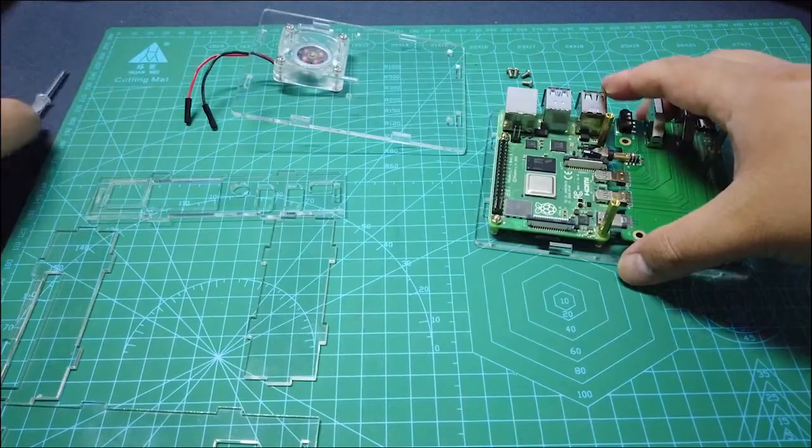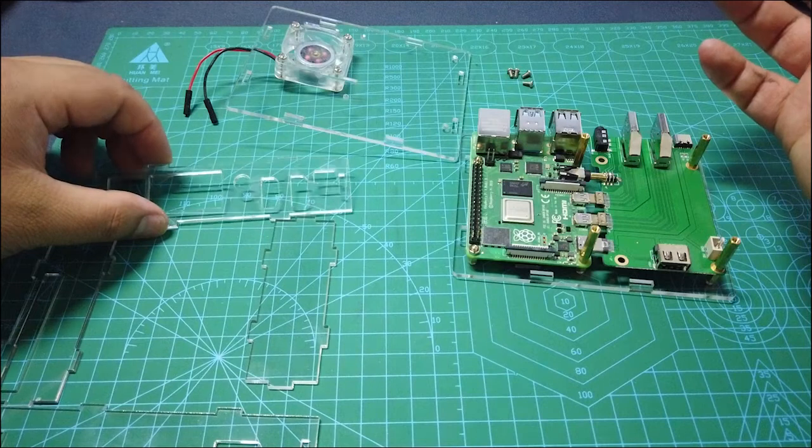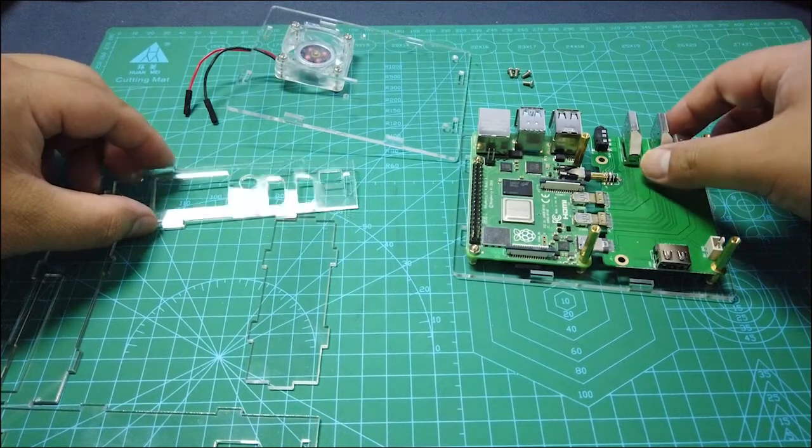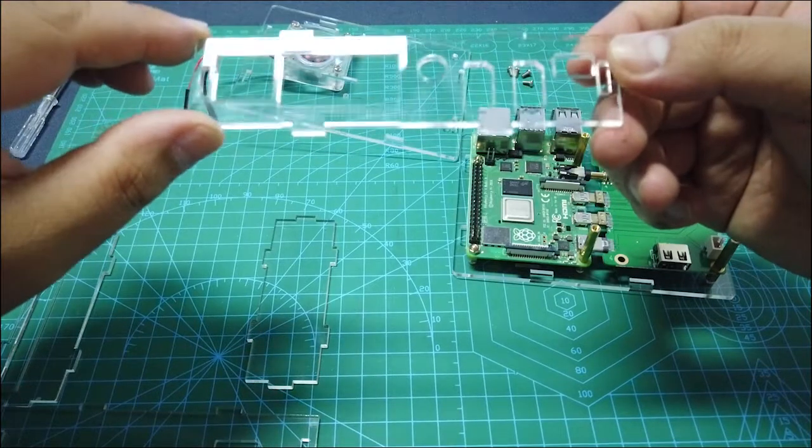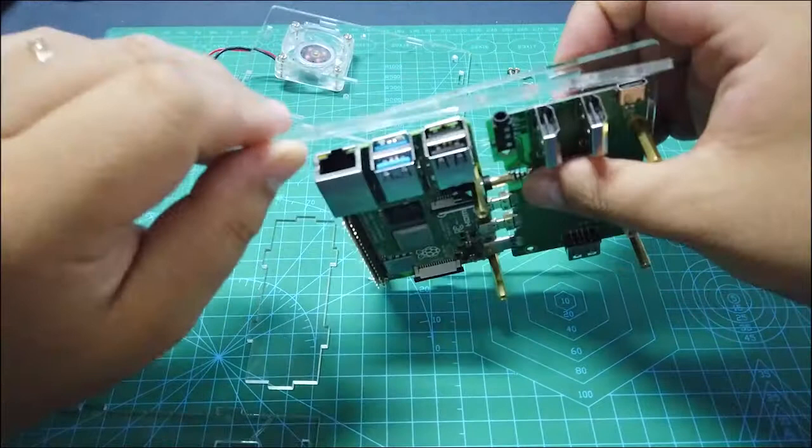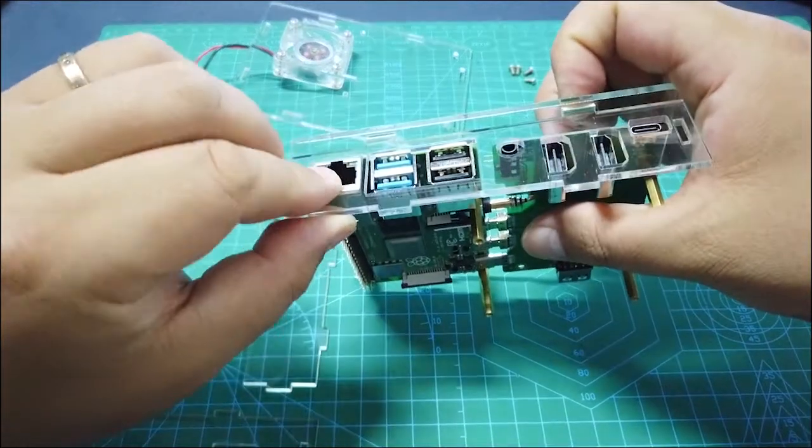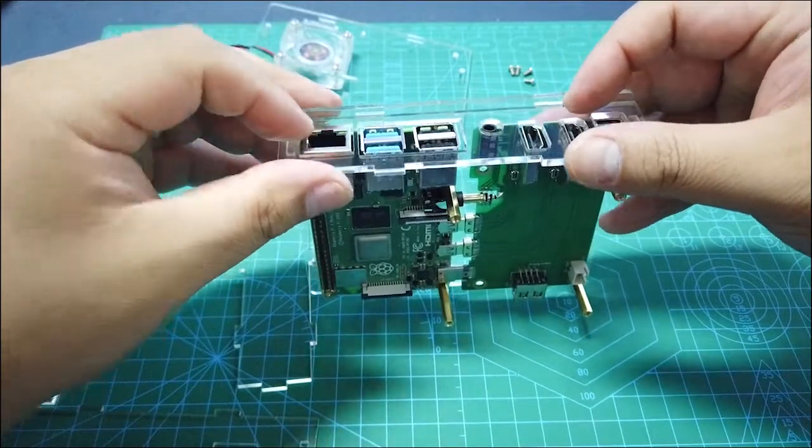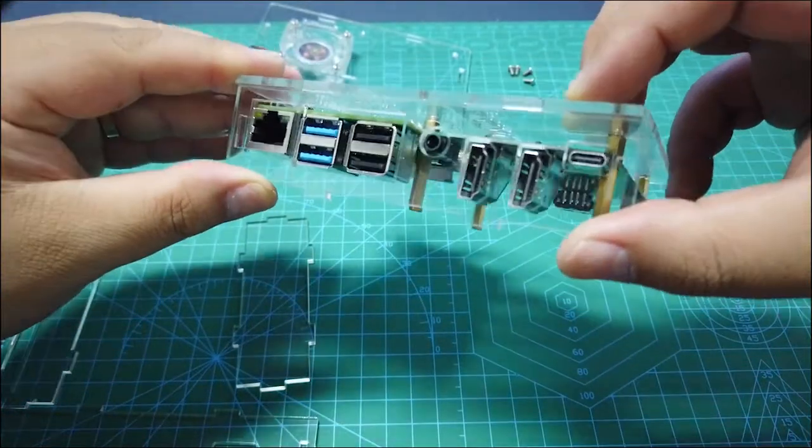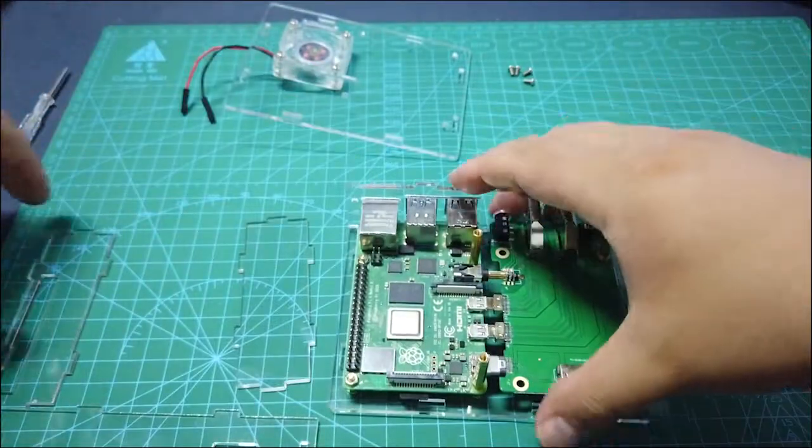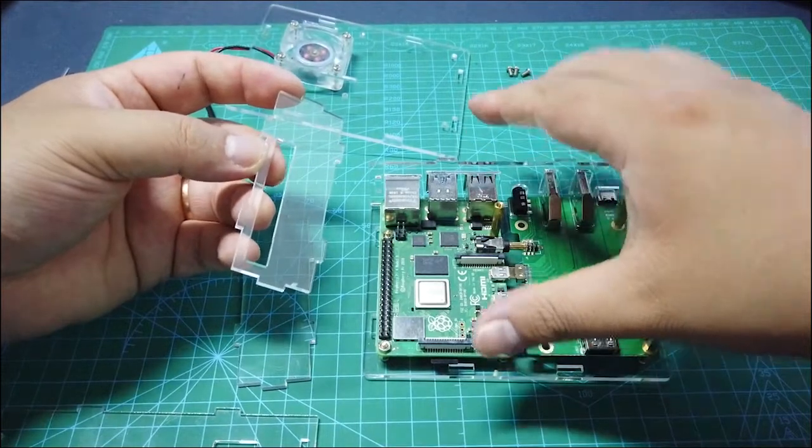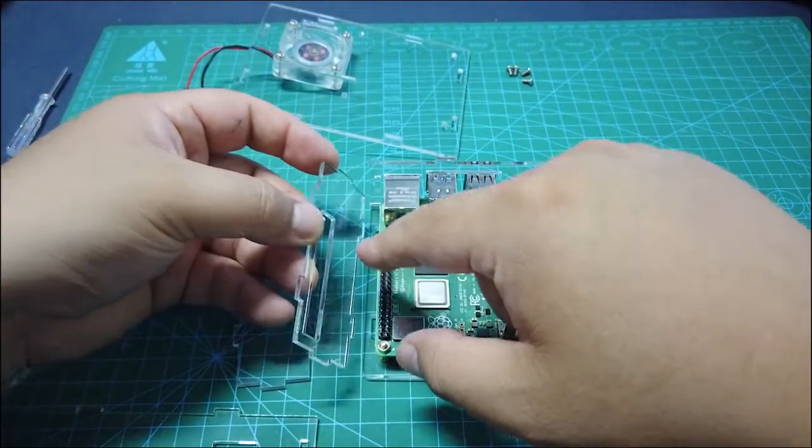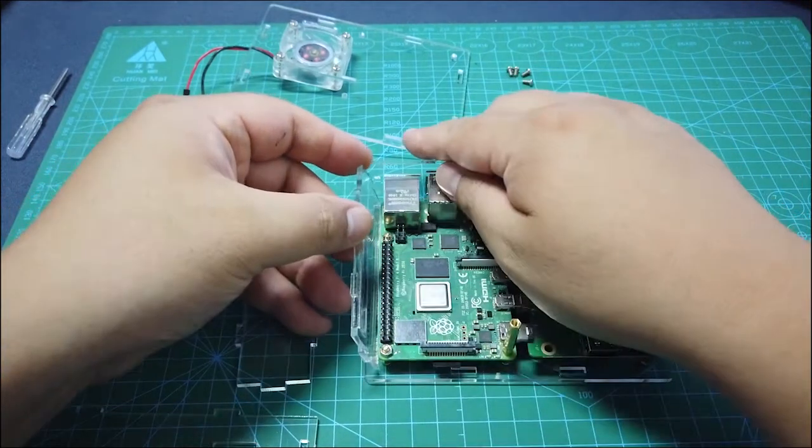The final step is to put everything together. First, it's your back panel. You can put it here like this. And the left panel, make sure this hole is aligned to your GPIO pin like this.